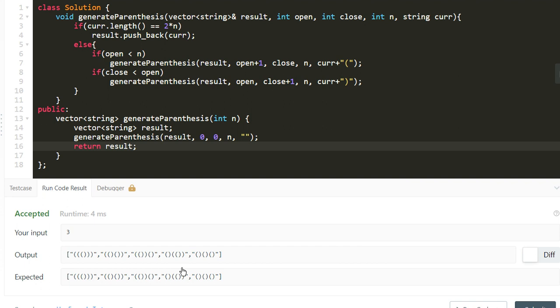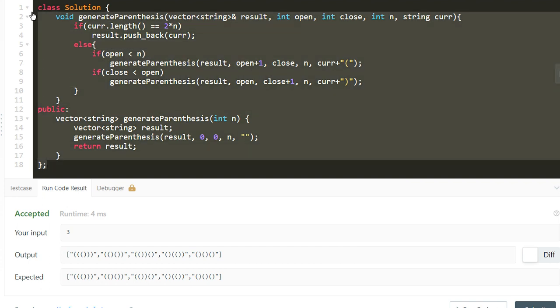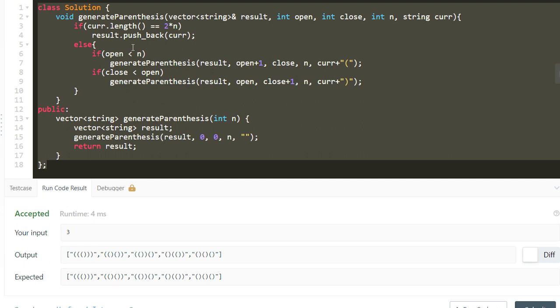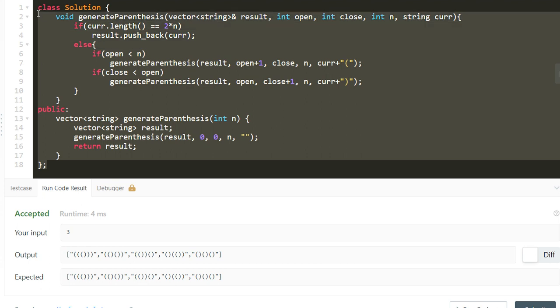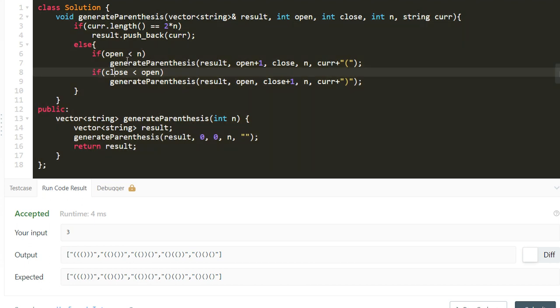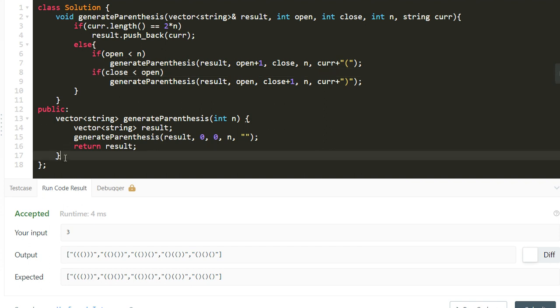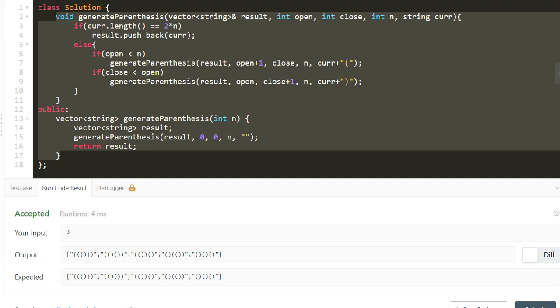All the test cases are passing. This problem looked daunting at first but it's just a few lines of code. It gives good practice of backtracking — we try first with adding an open parenthesis, reach a solution, go back, then try with close parenthesis and continue. These kinds of problems give good practice of recursion and backtracking.